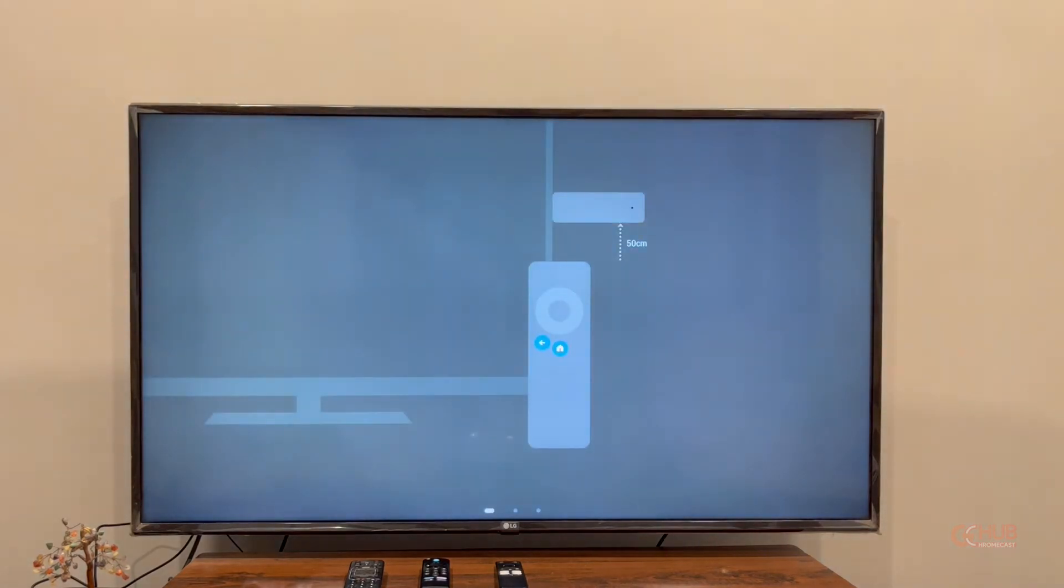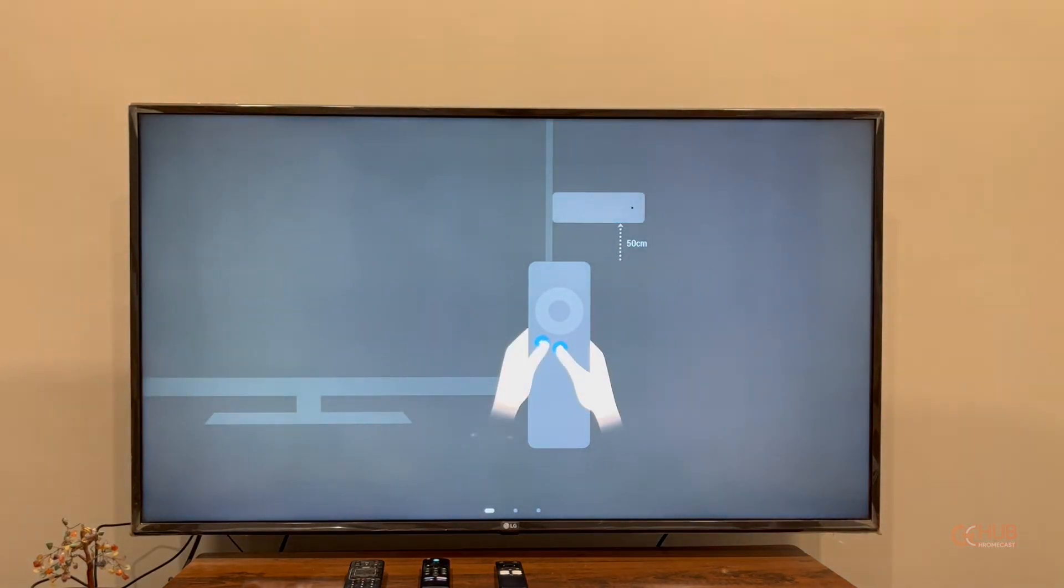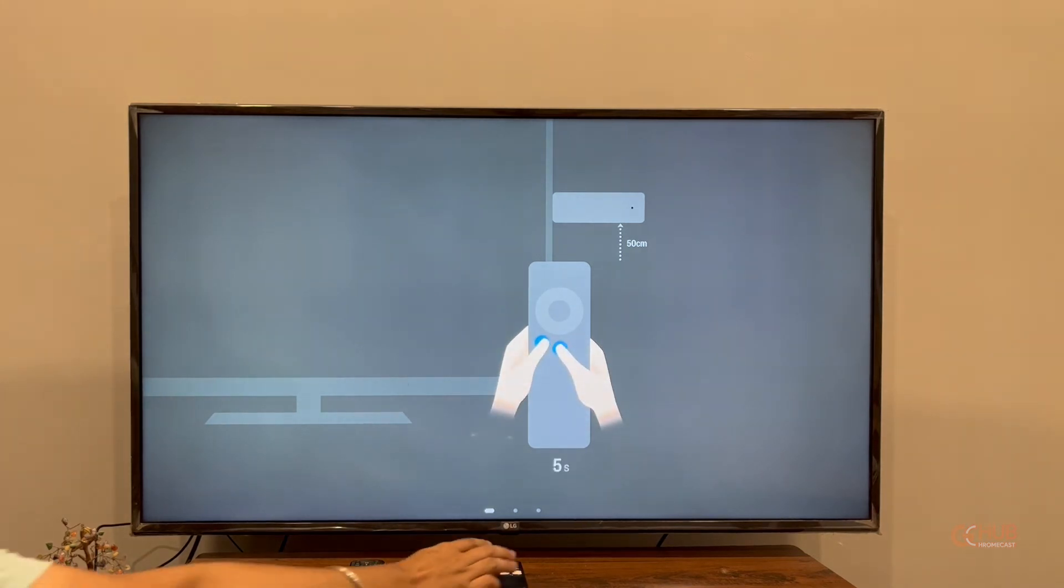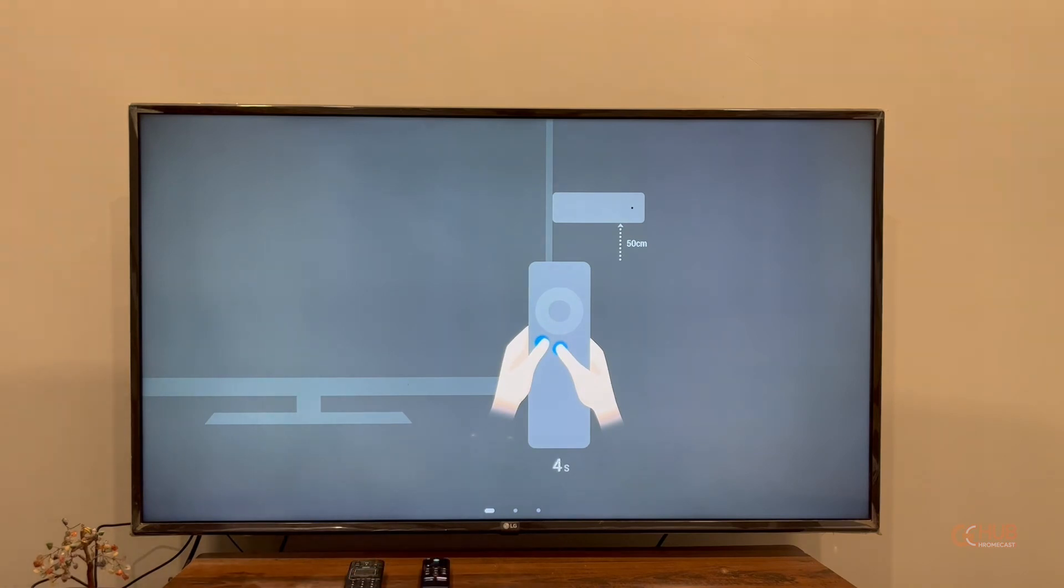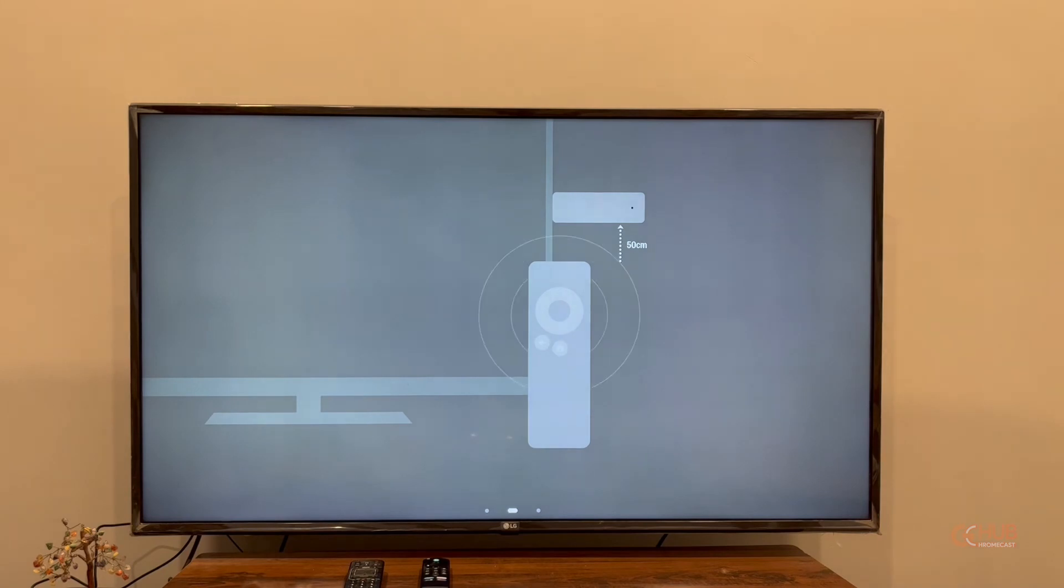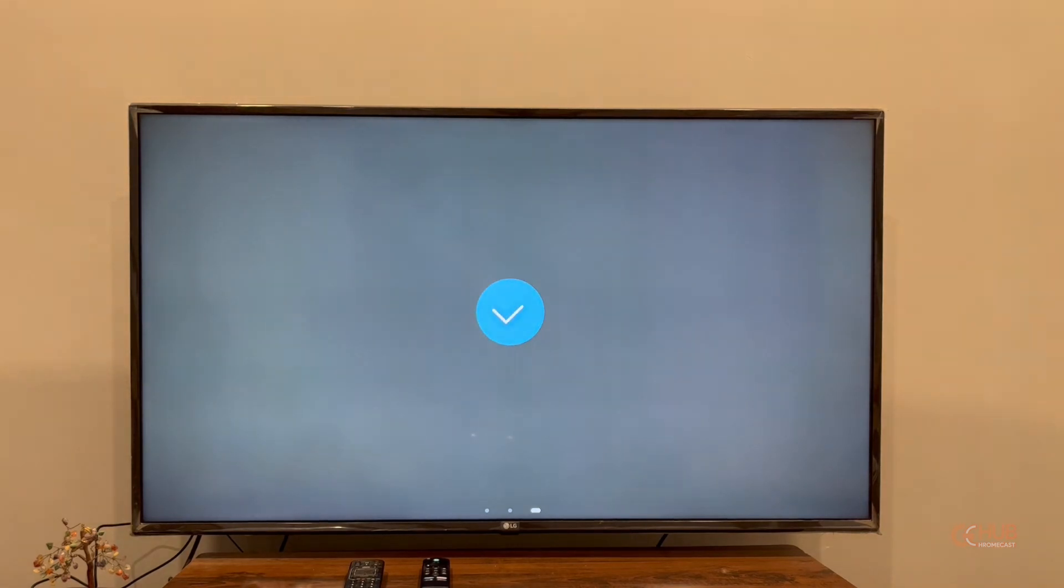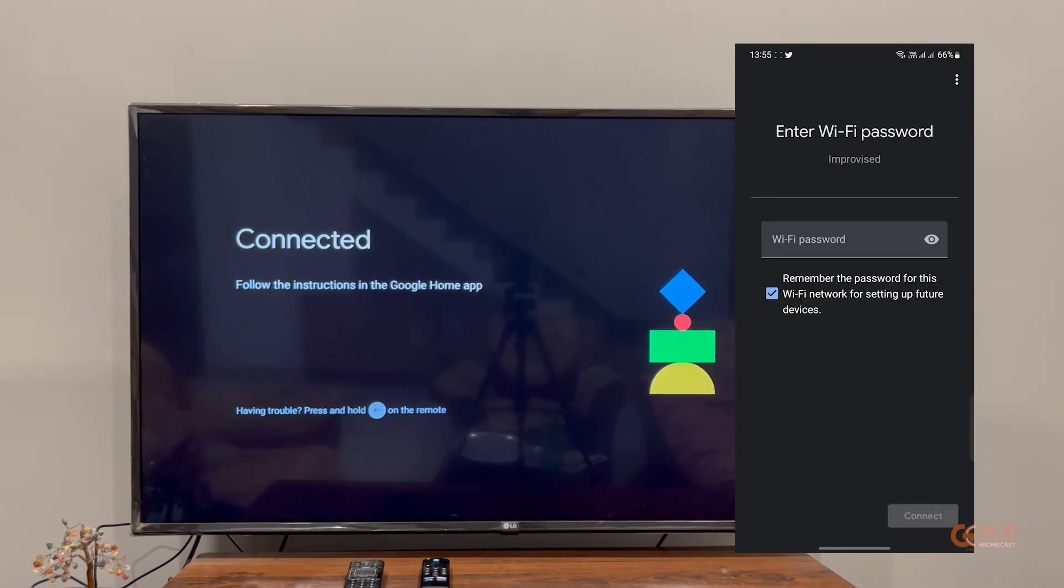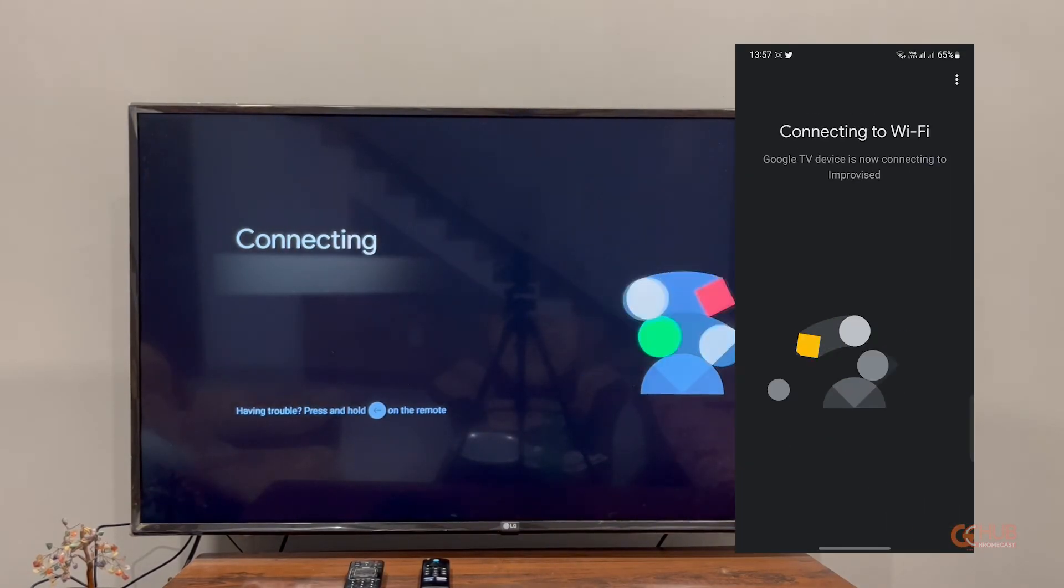It is asking you to pair the Realme TV Stick remote, so press the Home and Back buttons for a few seconds. As you can see, the remote has been repaired, and now you can configure the WiFi and all the account settings.